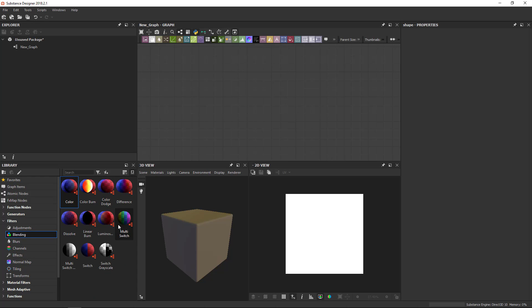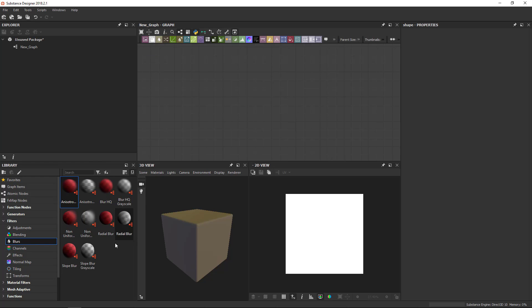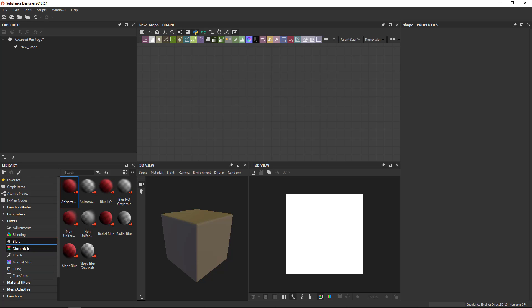Blending is the missing blending modes from the blend atomic nodes. So these are the ones you would get in Photoshop that you cannot find in the blend node. Blurs are different types of blurs. So the standard blur is fairly low quality. You've got Gaussian blurs here, motion blurs, image driven blurs.